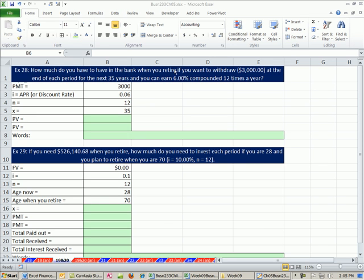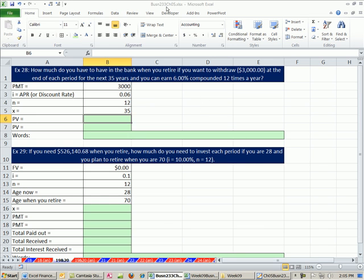Welcome to Excel and Finance video number 33. If you want to download this workbook for chapter 5, click on the link directly below the video and scroll down to the finance class section.